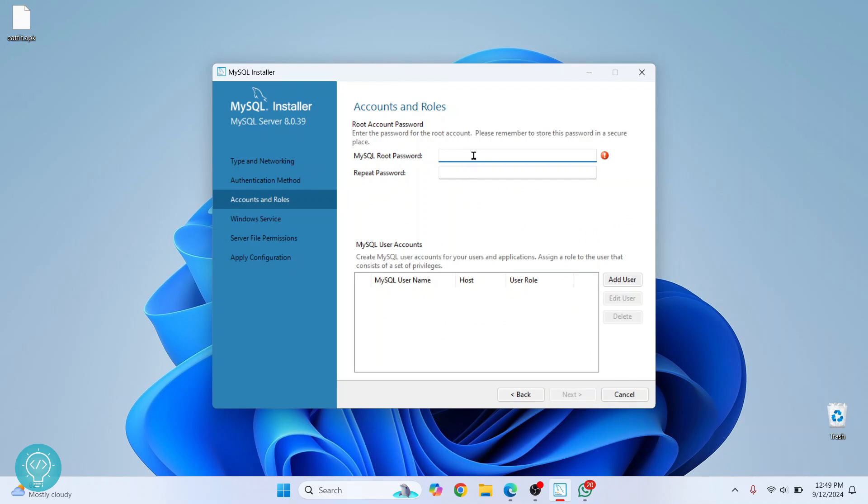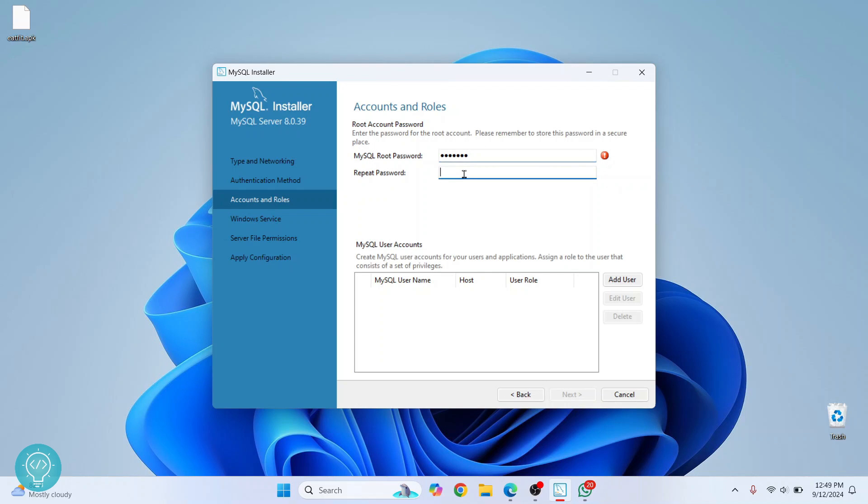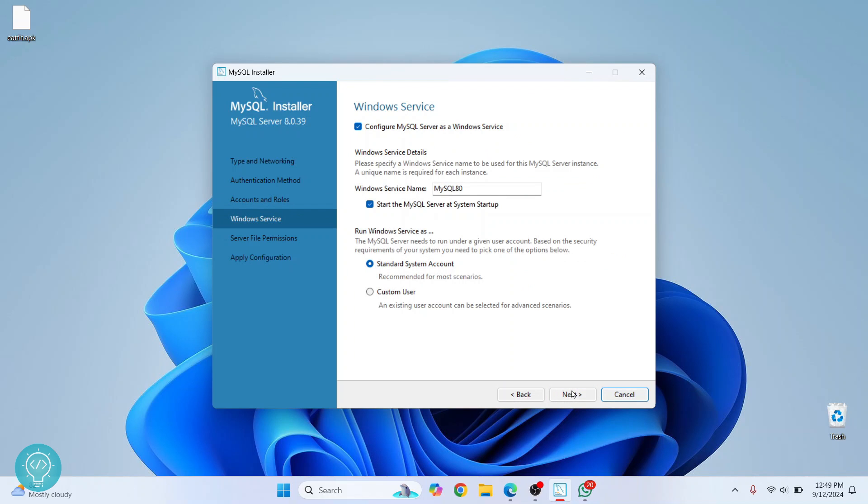Now you need to choose a root password. Make sure you remember what your root password is. Here this shows that the password is not matching because we have not entered any password again. Enter the same password here. Now it's showing password strength as weak, but I don't care, it's just a local machine.